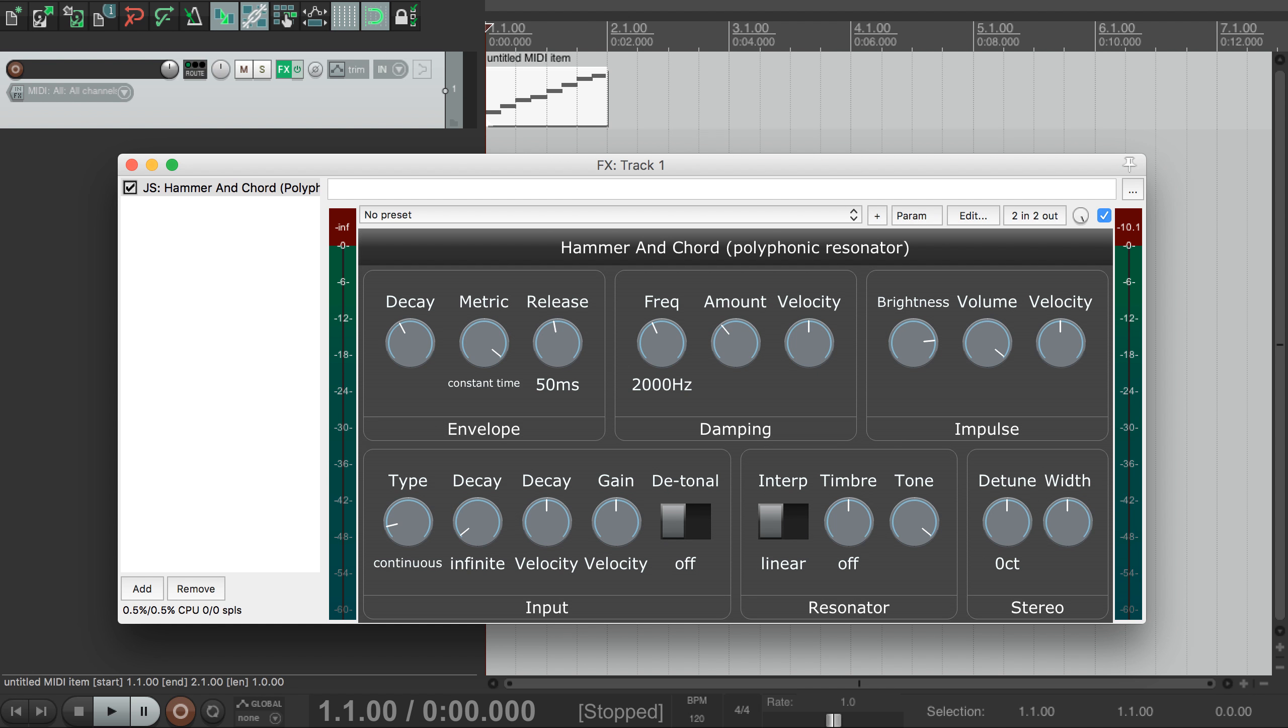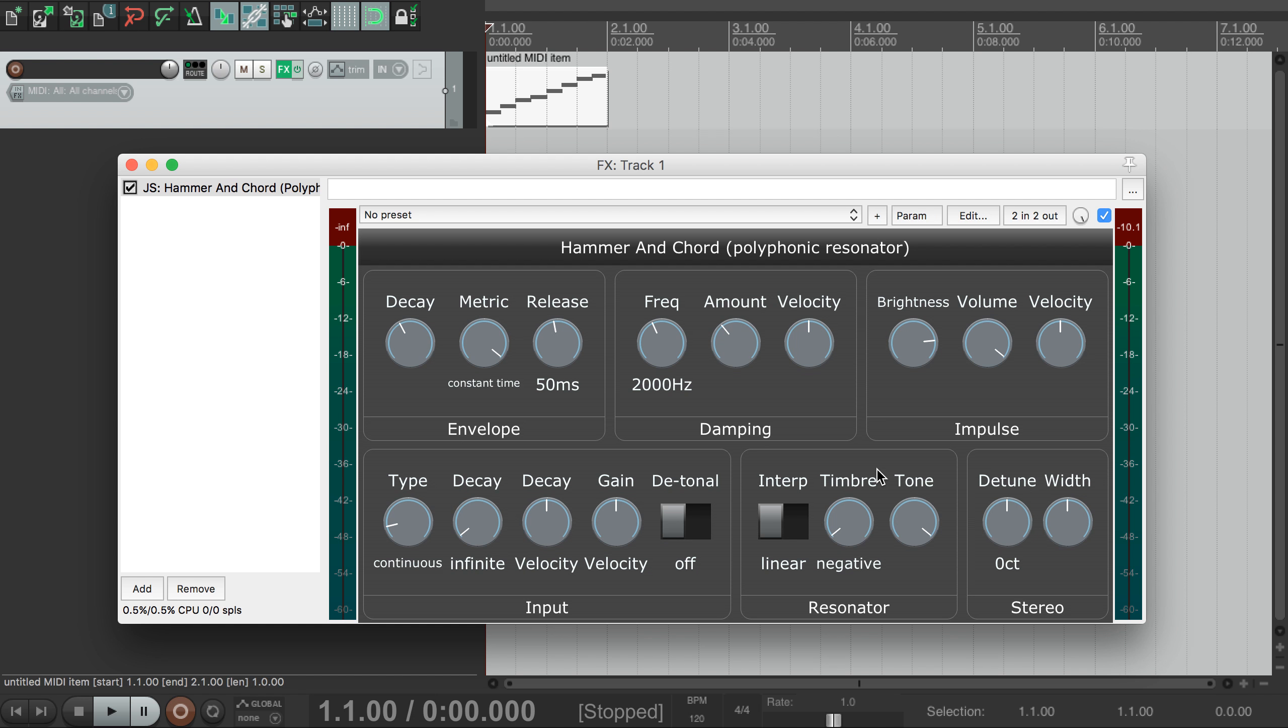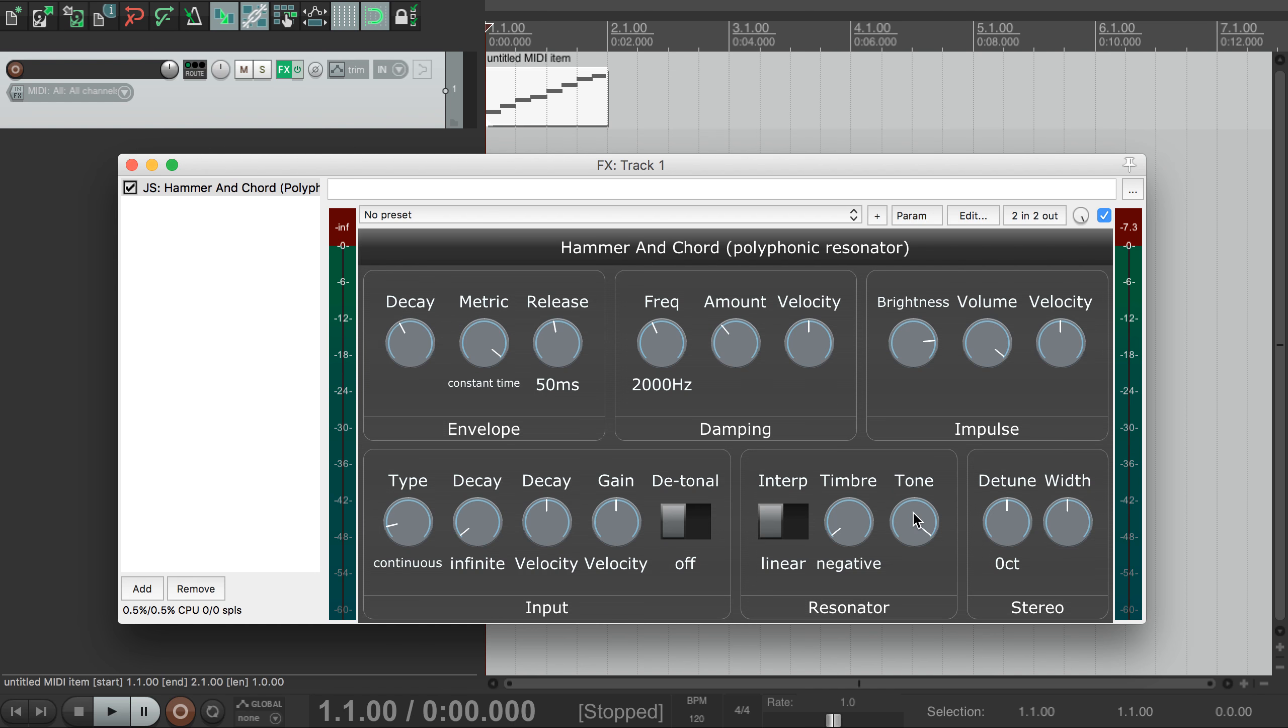The next two dials control the timbre. If this dial is all the way negative, and the tone is all the way to the right, you can get a hollow sound a bit like a square wave. Basically just play around with these two, and you can get some subtly different sounds out of it.